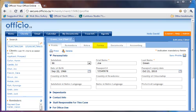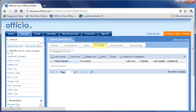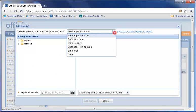Managing your forms is the next topic of our presentation. To select forms for your clients, click on Add Forms. In the drop-down menu on the top, choose the family member that you are creating the form for.